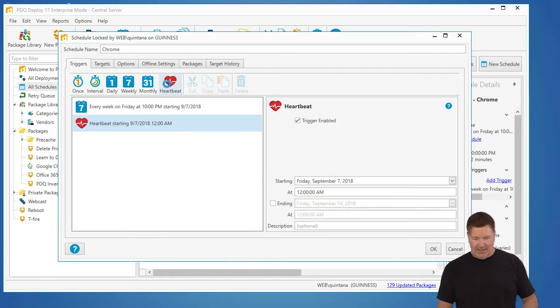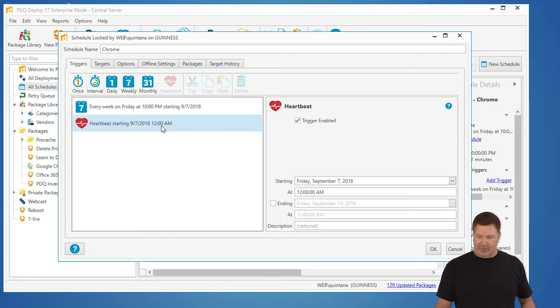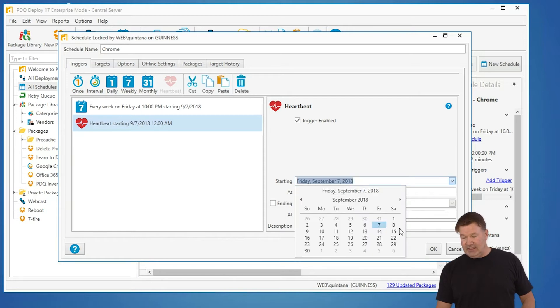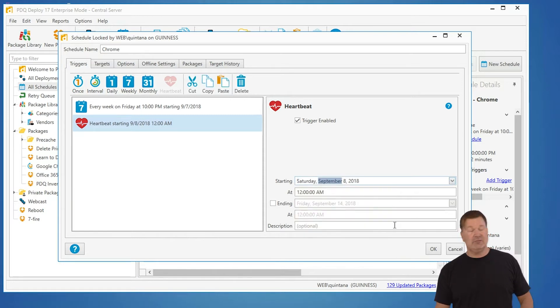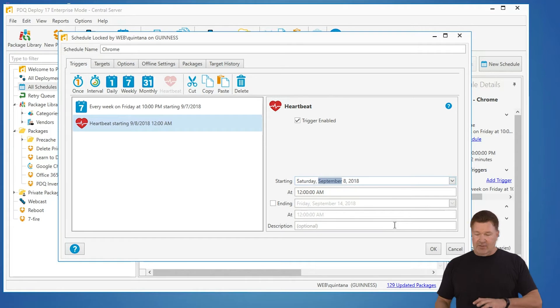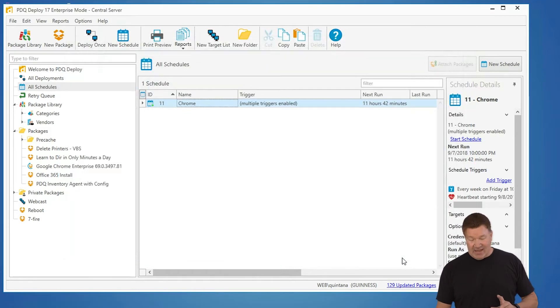what I'm gonna do is adding a heartbeat schedule and what that does you have to have inventory for this but I'm gonna make sure they get the opportunity to get it Friday night so I'm gonna say Saturday morning allow the heartbeat schedule to start running